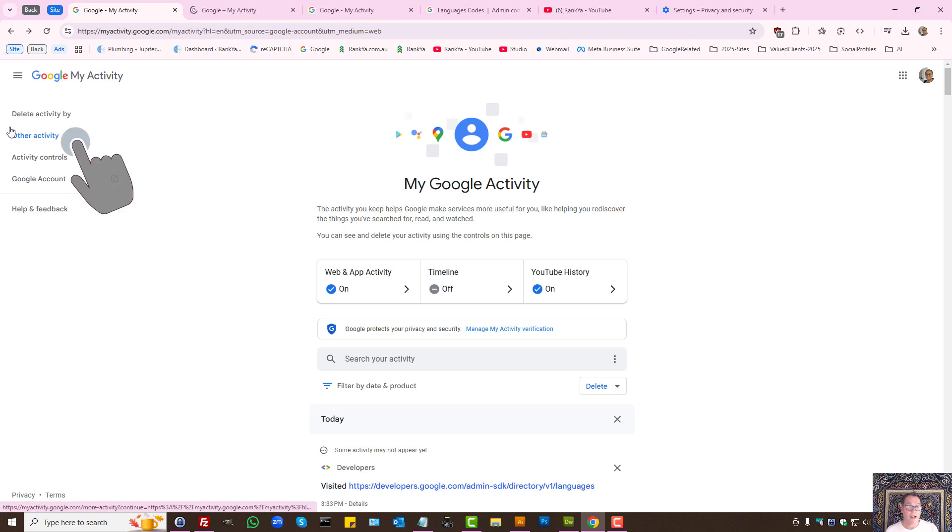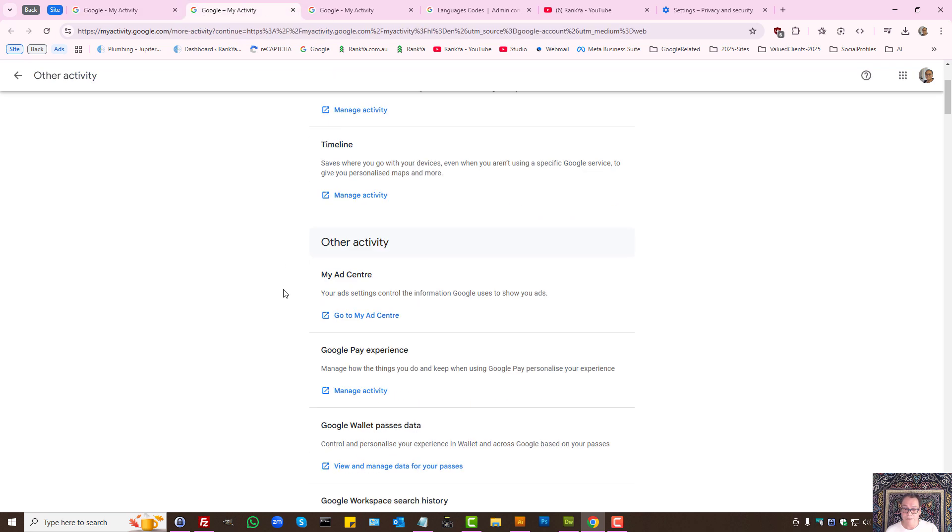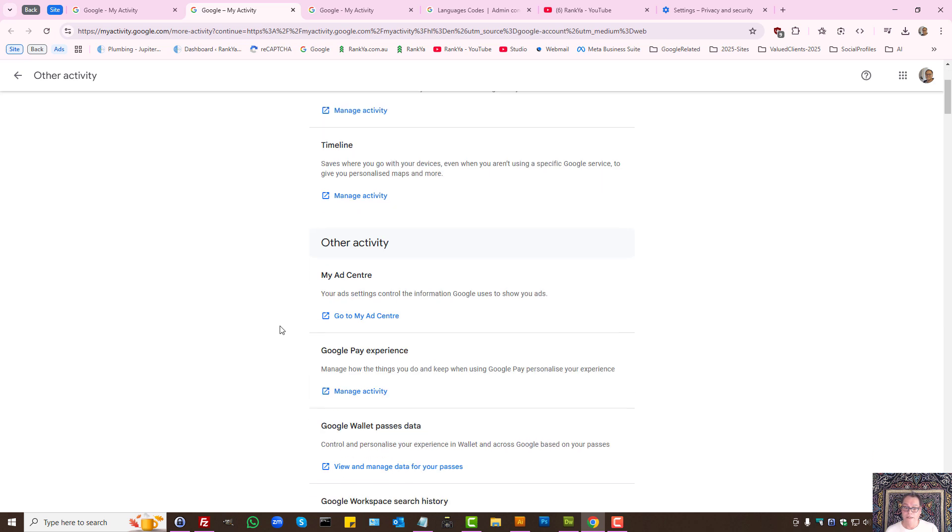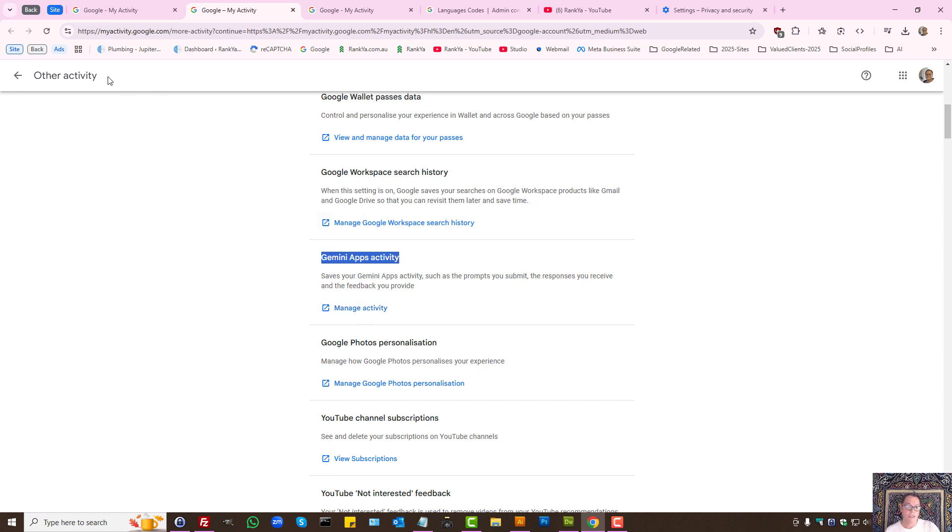You have other activity controls here. On the left hand side when you press other activity, you may see different things for your Google account. Previously we've deleted web and app activity, but let's imagine you're using Gemini app. Then you have different activity for that. If you want to delete those, then you need to look at other activity and clear them accordingly.